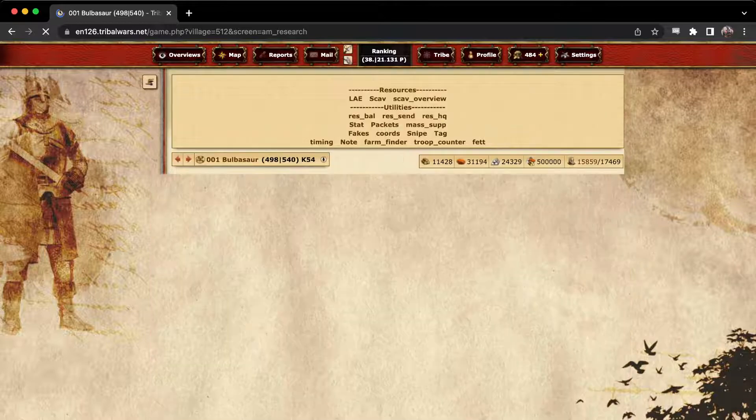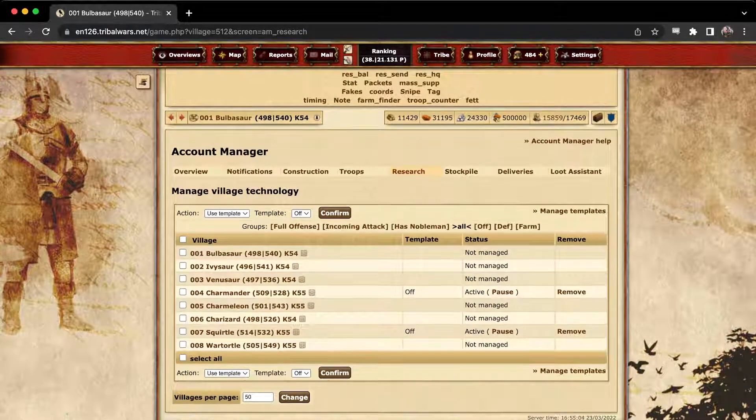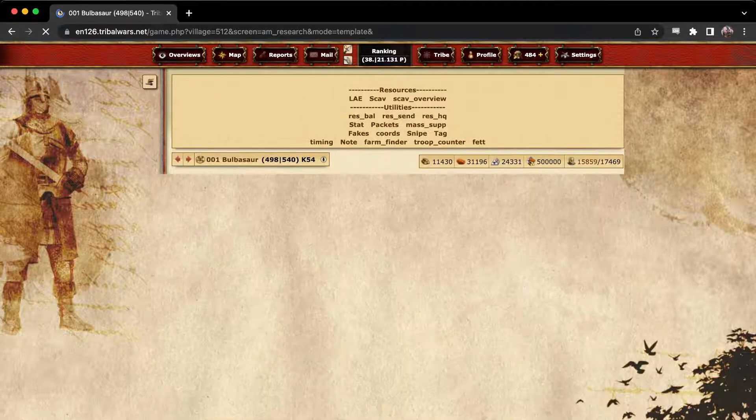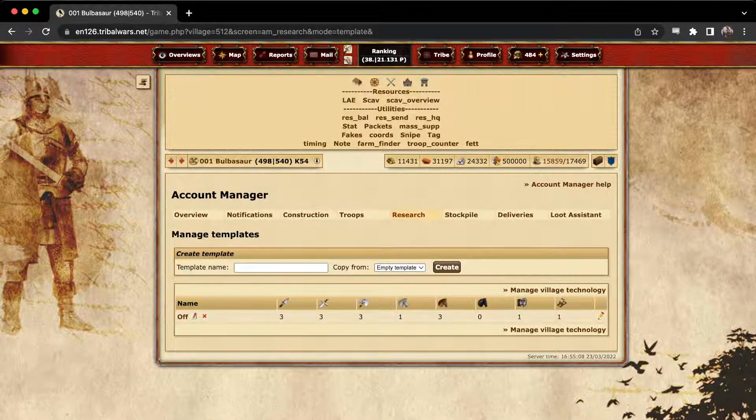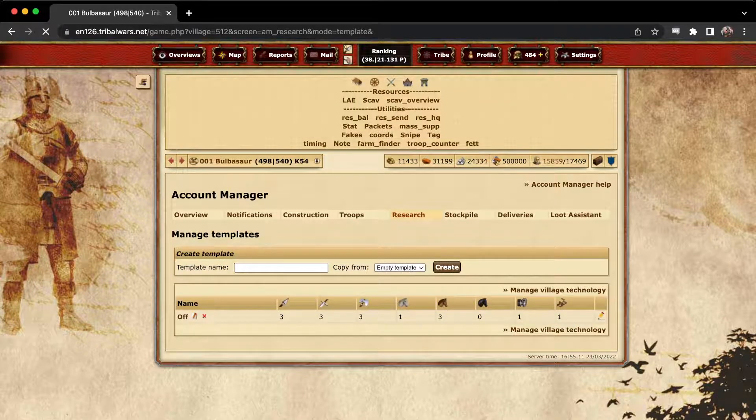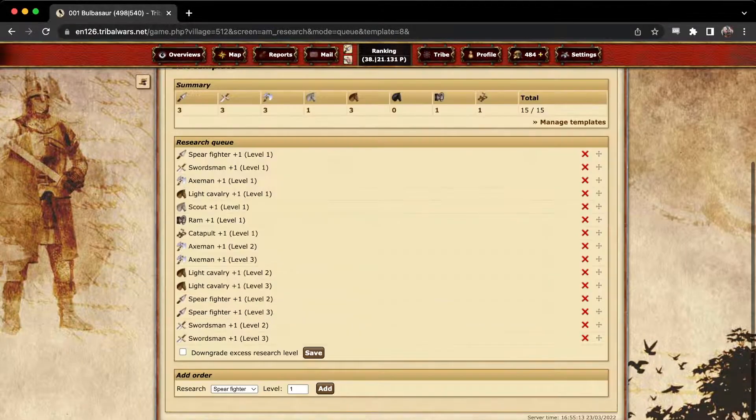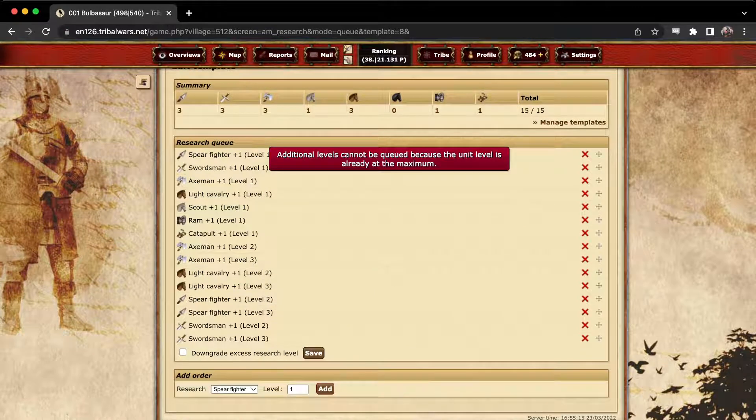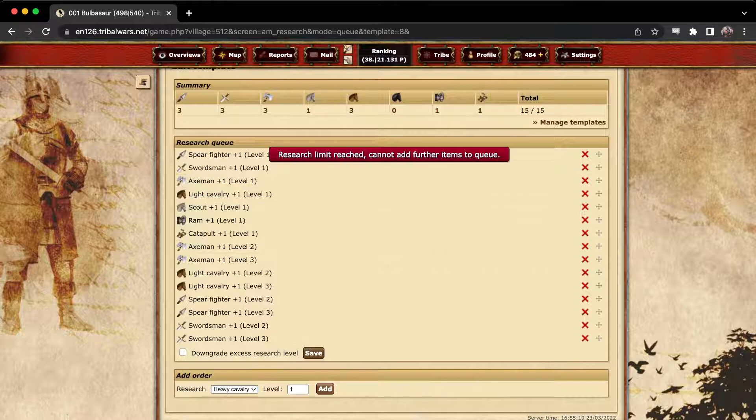Research, it works just like the building manager. You can just make a template and then have your research automatically done to the numbers that you want. If you look at it, it is very similar to the building queue. And you are of course capped at 15.